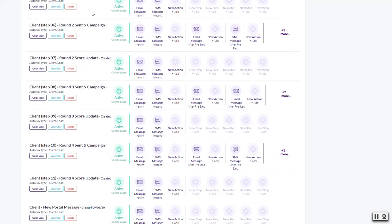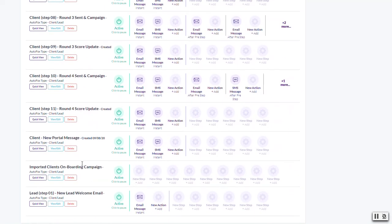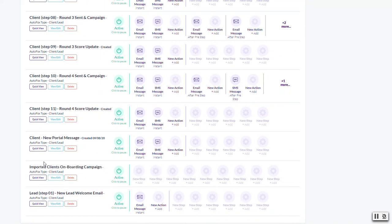We have this for every single round - anytime there's a score change. But you can actually make them different, so if you want to do a different email on the third round score change you can do that as well. There's a couple things here for the client when there's a new portal message waiting for them. This is an example of importing clients for onboarding we were doing as a demo. You can create as many of these as you want - they're just a little bit complex initially to set up but we'd be happy to advise you if you're trying to accomplish something.